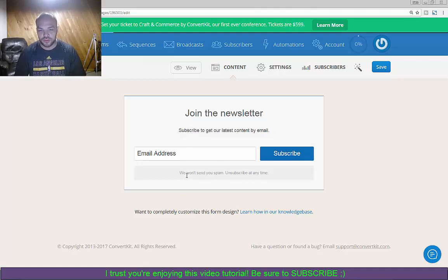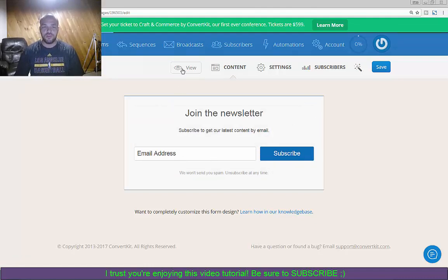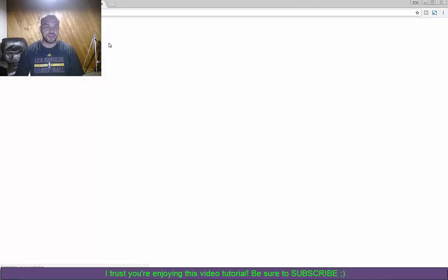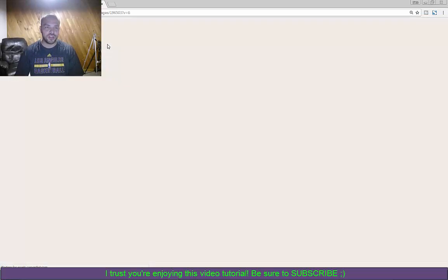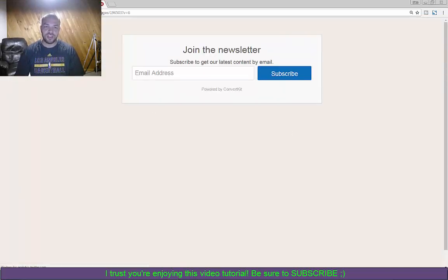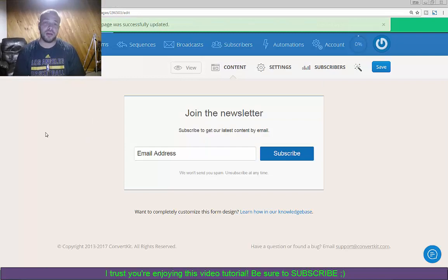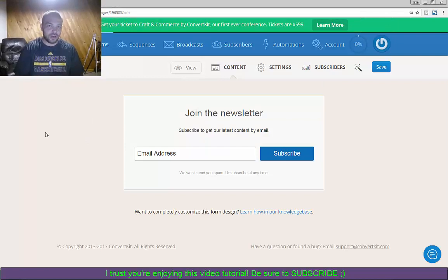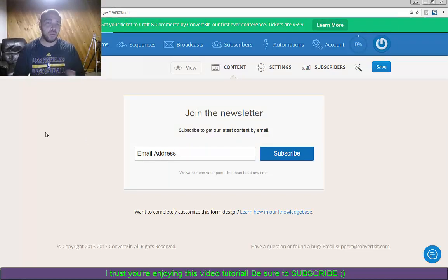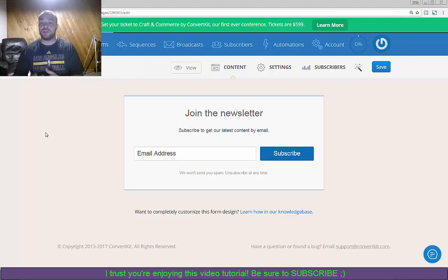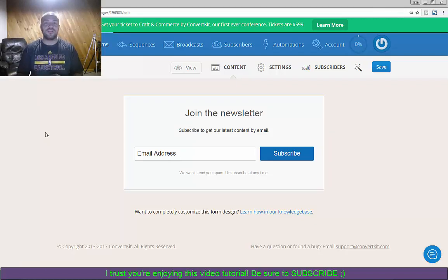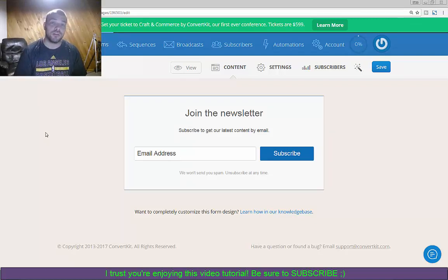So see here - join the newsletter, subscribe to get our latest content by email, email address, subscribe, we don't send you spam. If you want to view this, you're going to get a preview of what you've actually got here. Just click on that and it brings up exactly what people are going to see.